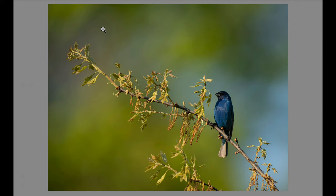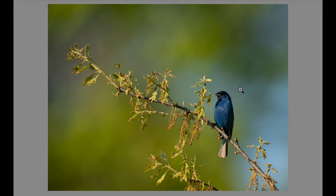When I saw this indigo bunting land on this branch, I really wanted this composition. I wanted to get in the whole perch including the end — I thought it was a cool perch. I wanted the bird to be looking to the left so that it made sense that there was all this space, giving the bird a place to look into.